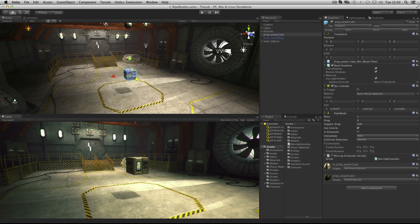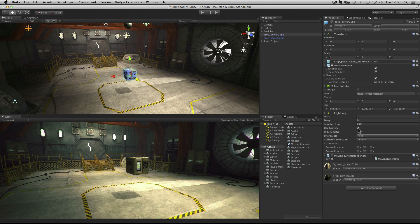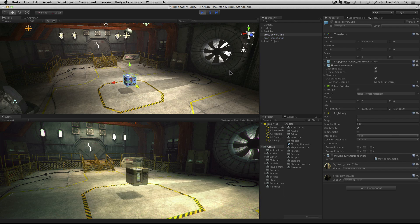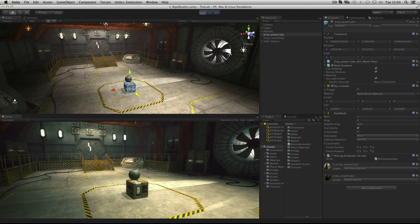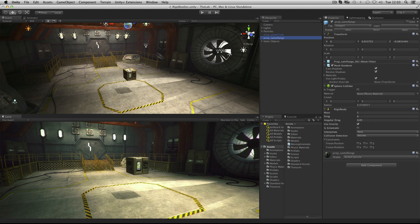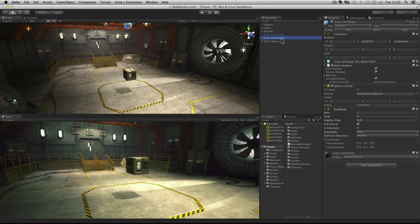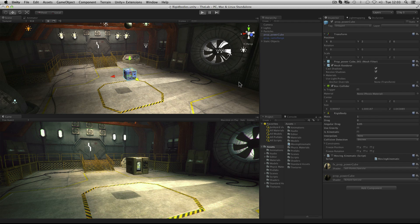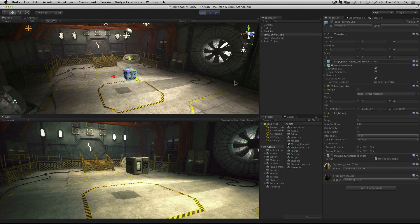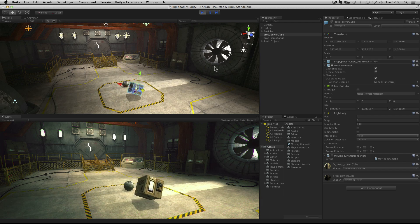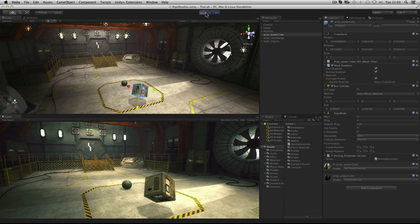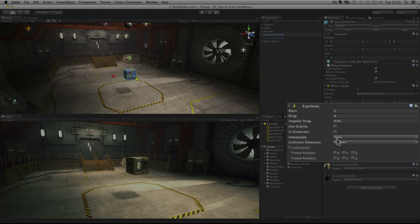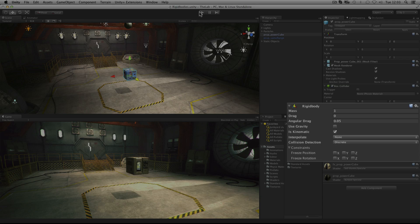In this example our rigid body power cube has use gravity checked. When we press play the object falls to the ground. We also have our round prop summer flange object which has a similar setup. If the power cube does not have gravity then it will not fall under it but it will be affected by other objects. If we don't want it to be affected by other objects we can use isKinematic.